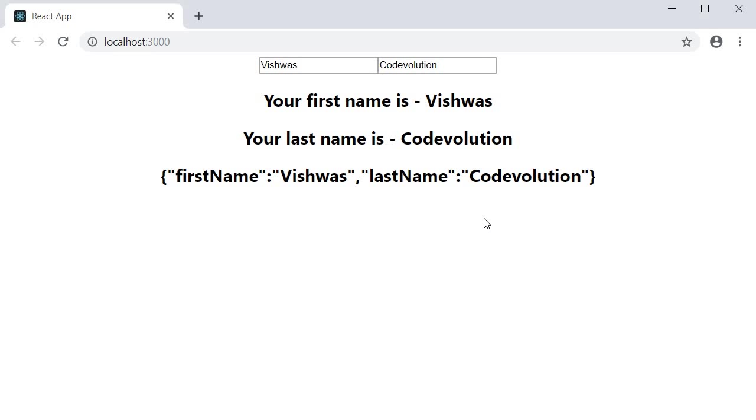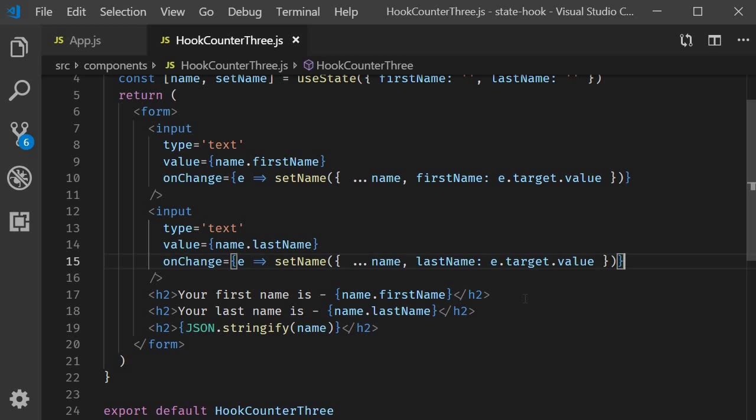So this is the third example I wanted to discuss to highlight one key point. The setter function provided by the useState hook does not automatically merge and update objects. You have to manually merge it yourself and then pass the value to the setter function.